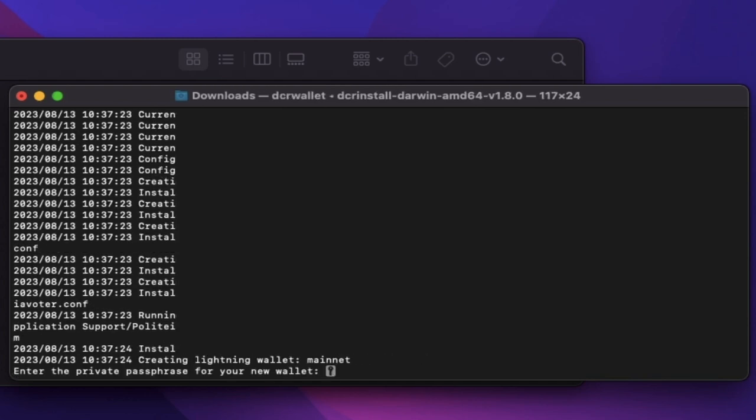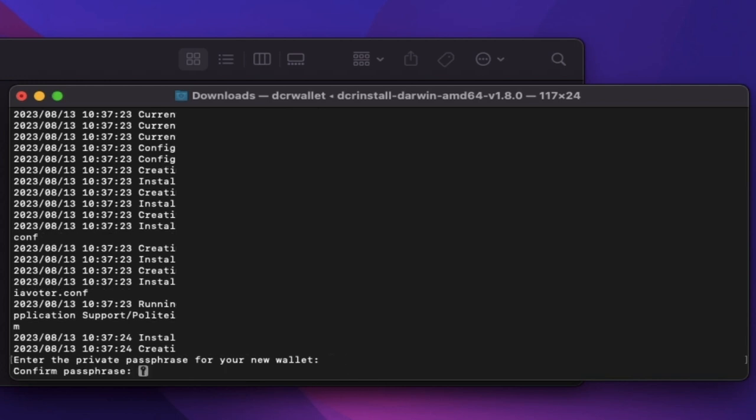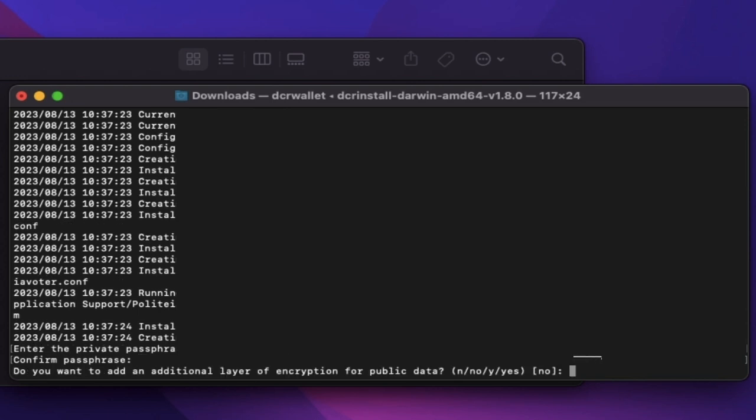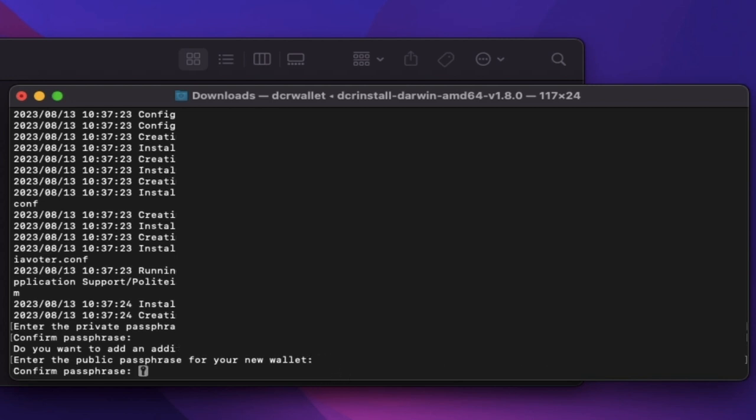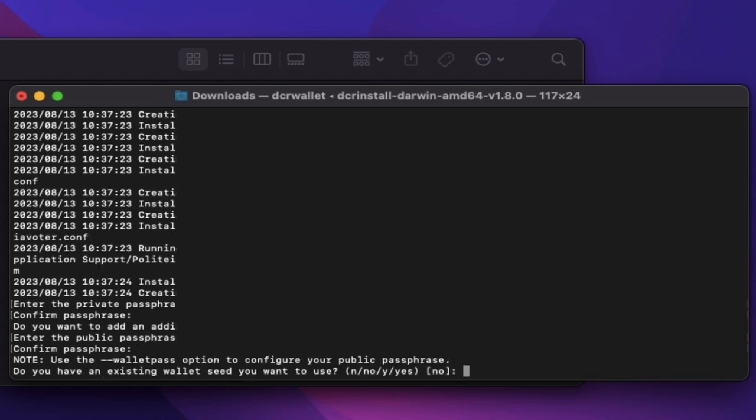Enter a private passphrase for your setup and press confirm. Say yes or no to additional security. In my case, I'll say yes. If yes, enter a public passphrase and confirm.